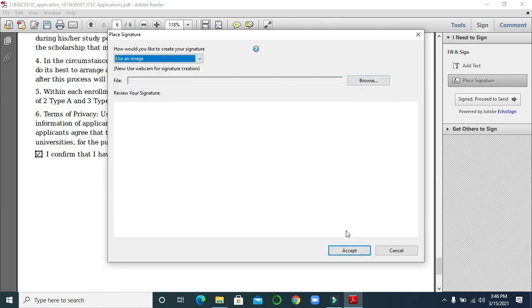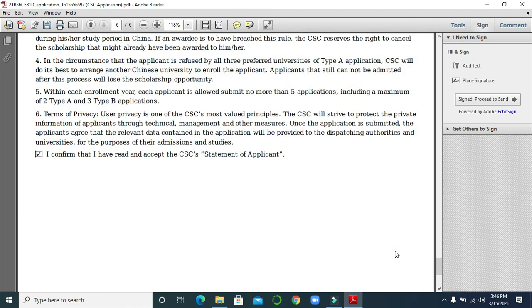And paste it here. So these are the simplest ways you can sign your PDF file with your digital signature. This is enough for today. In our next video I will come with more tricks and other interesting and informative content, so stay tuned with us. Thank you so much.